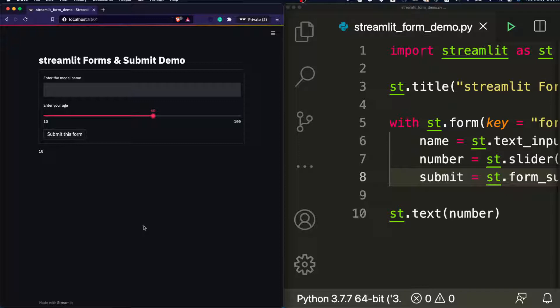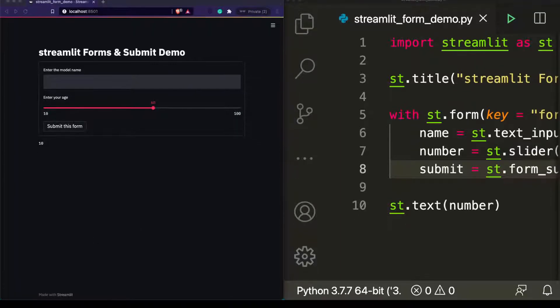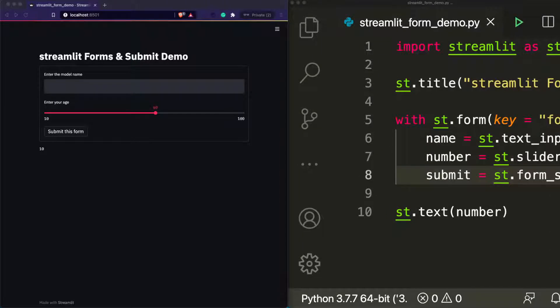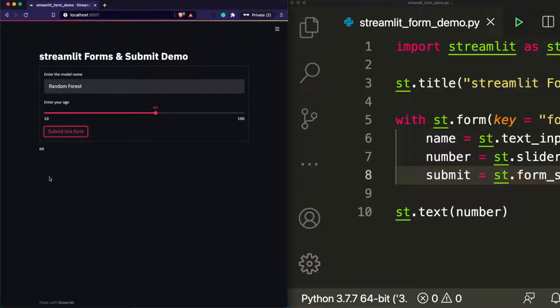If you're familiar with web development, this is similar to a normal HTML form — that's actually why Ajax and JavaScript started coming in, where people wanted to do things without full-page reloads. Now if I submit the form — typing 'random forest' and clicking 'Submit this form' — you can see that the number has changed to 60. It changed because once you submit the form, it refreshes the entire app, but not before that.